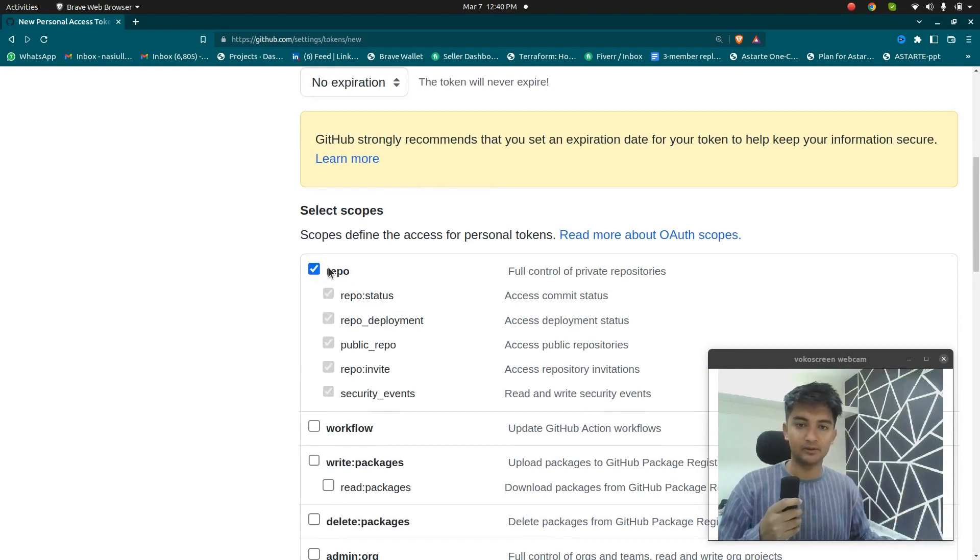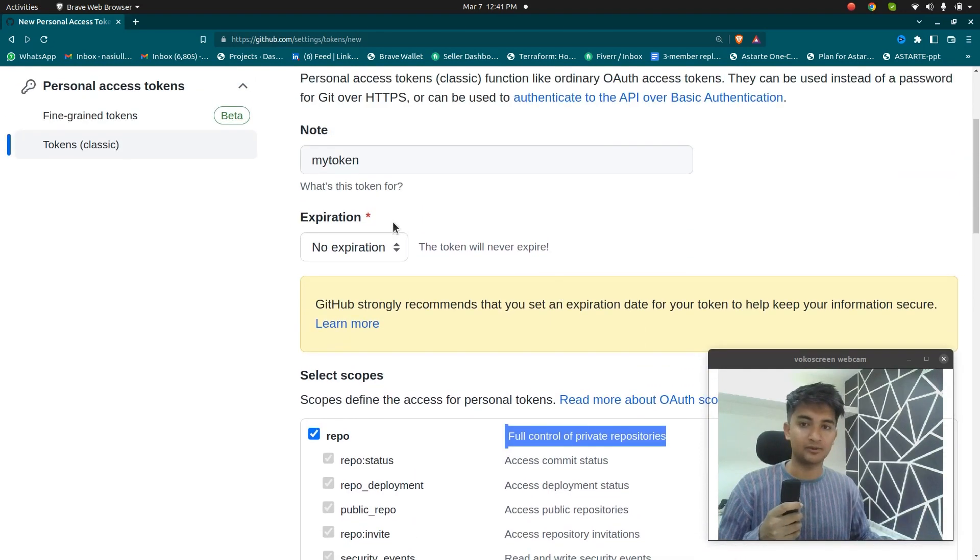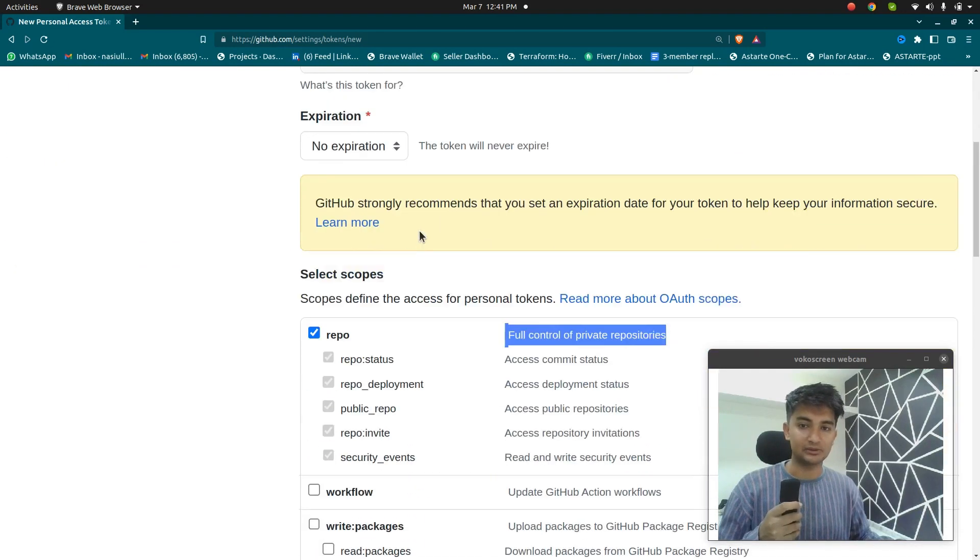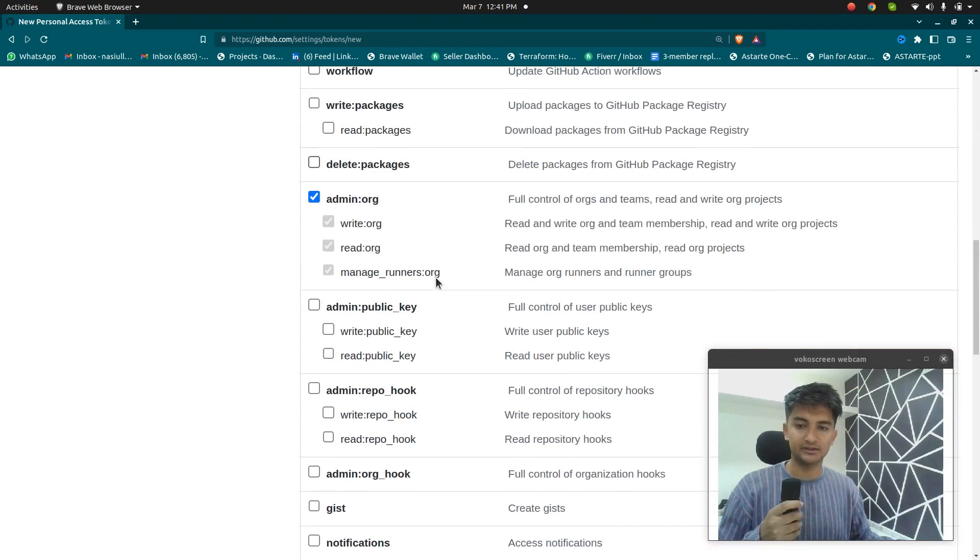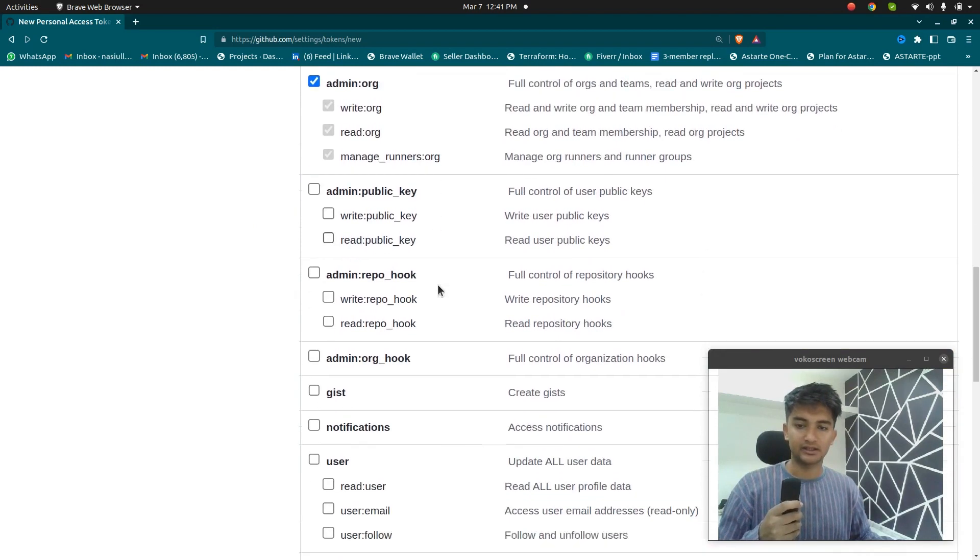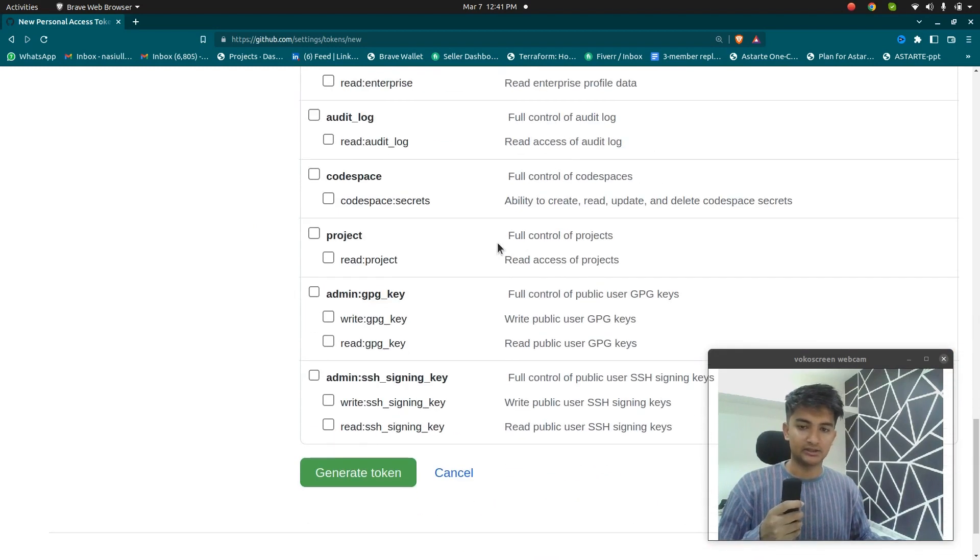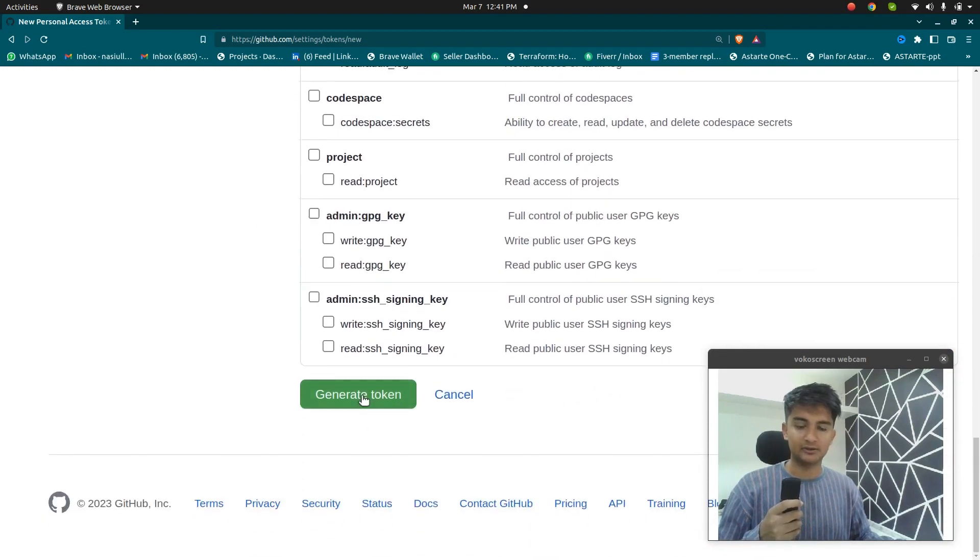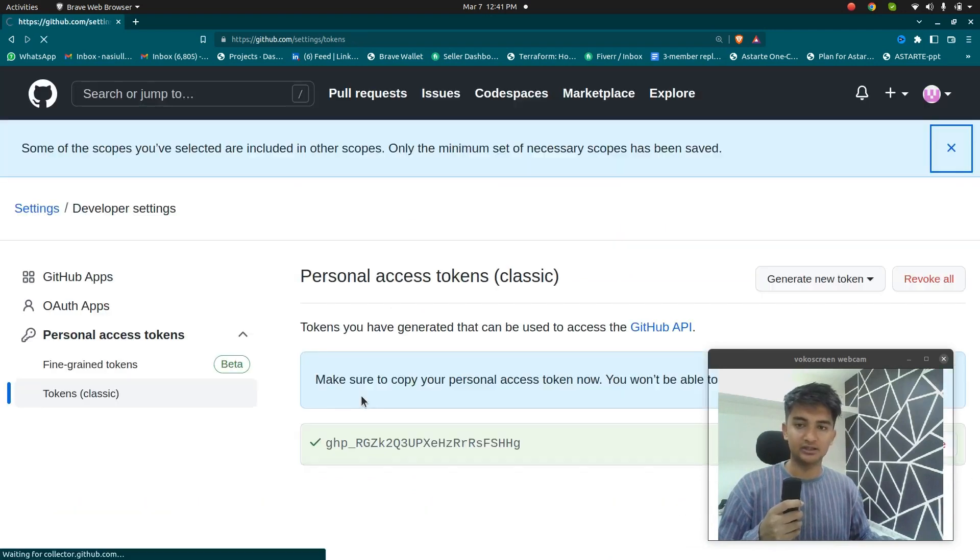So I'm going to select repo, which will give all actions or all permissions for this repo. If I'm using this token, I can also choose admin organization here and I can choose access to delete the repository. So this is all I'm going to go ahead and click on generate new token option.